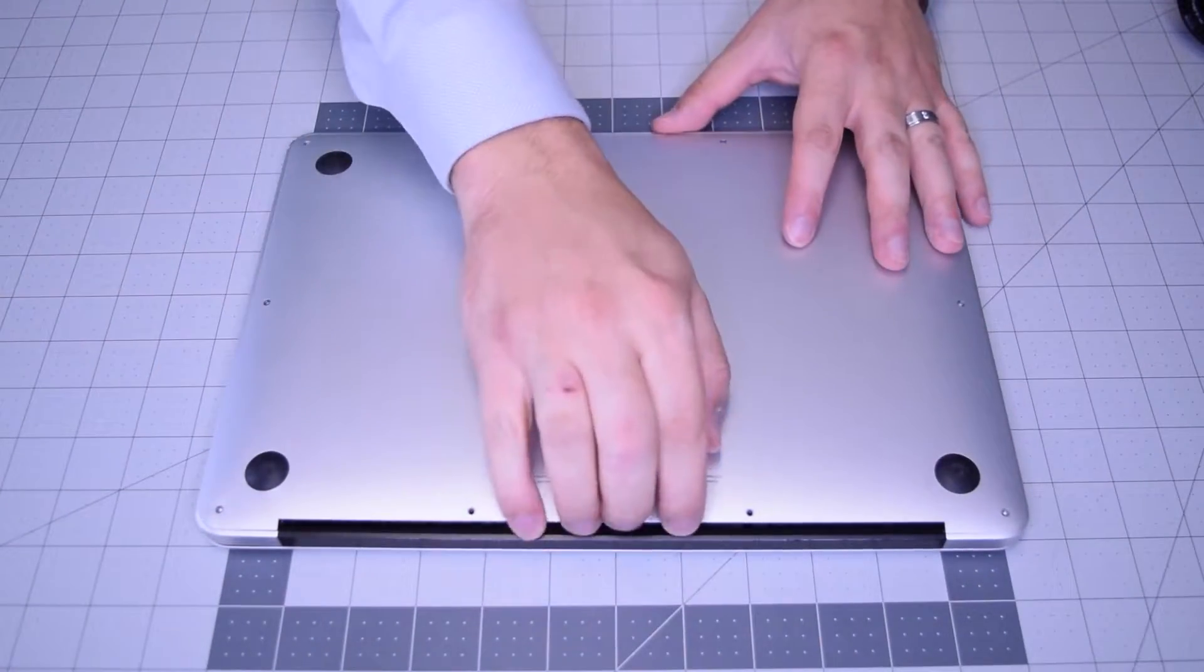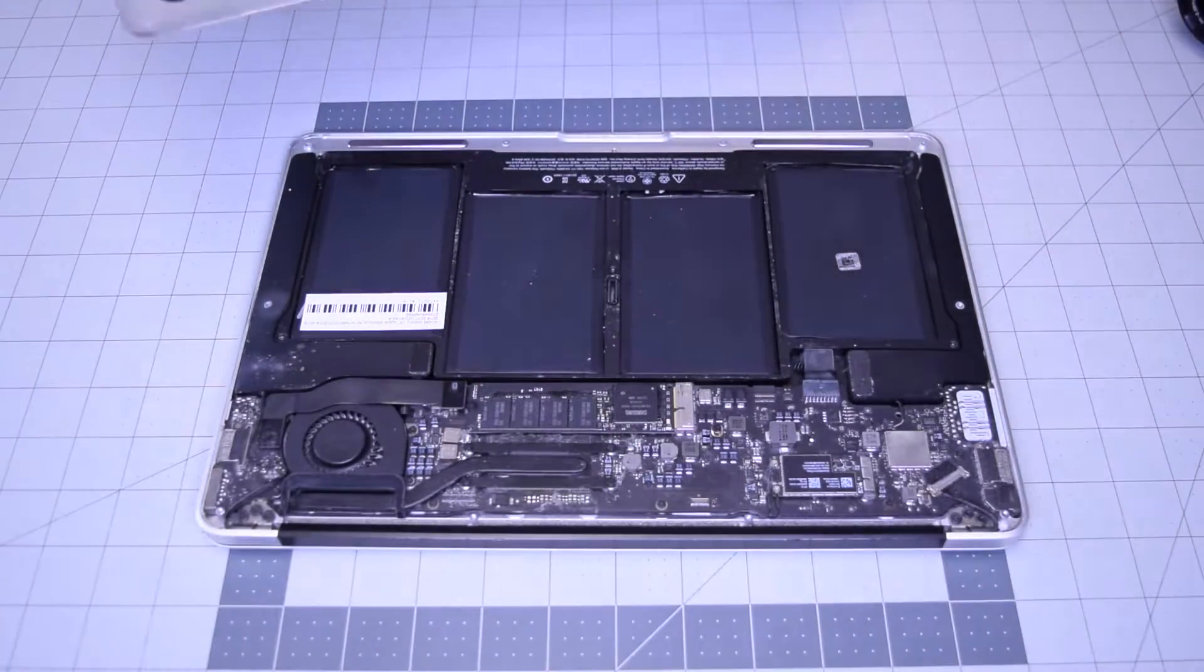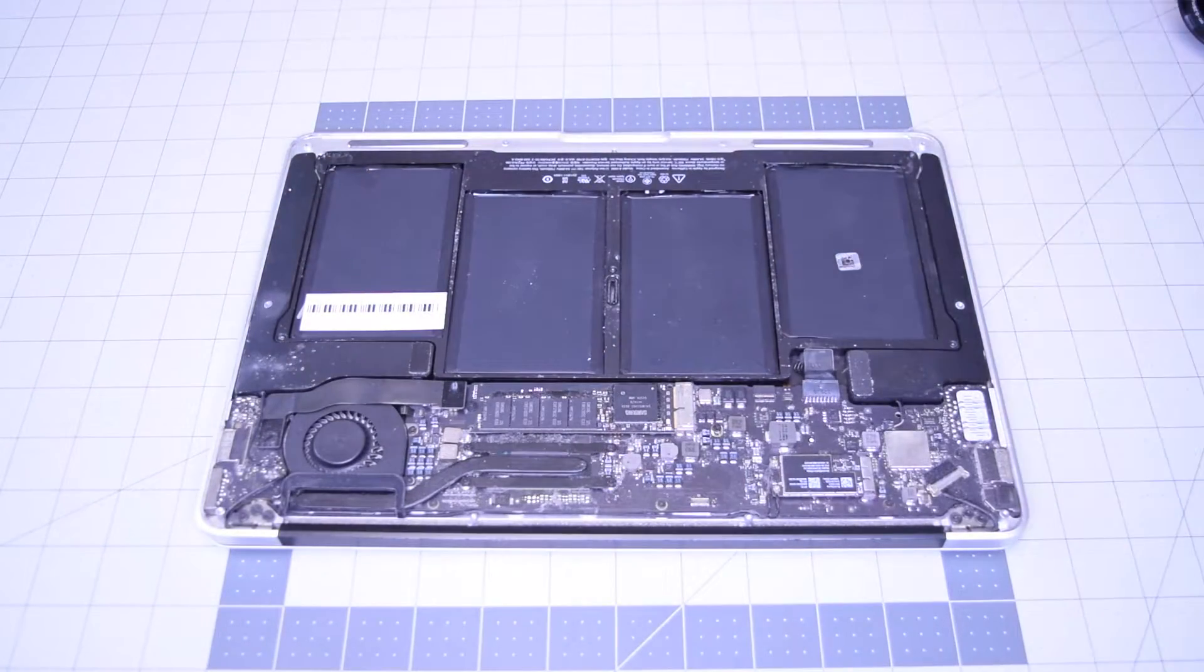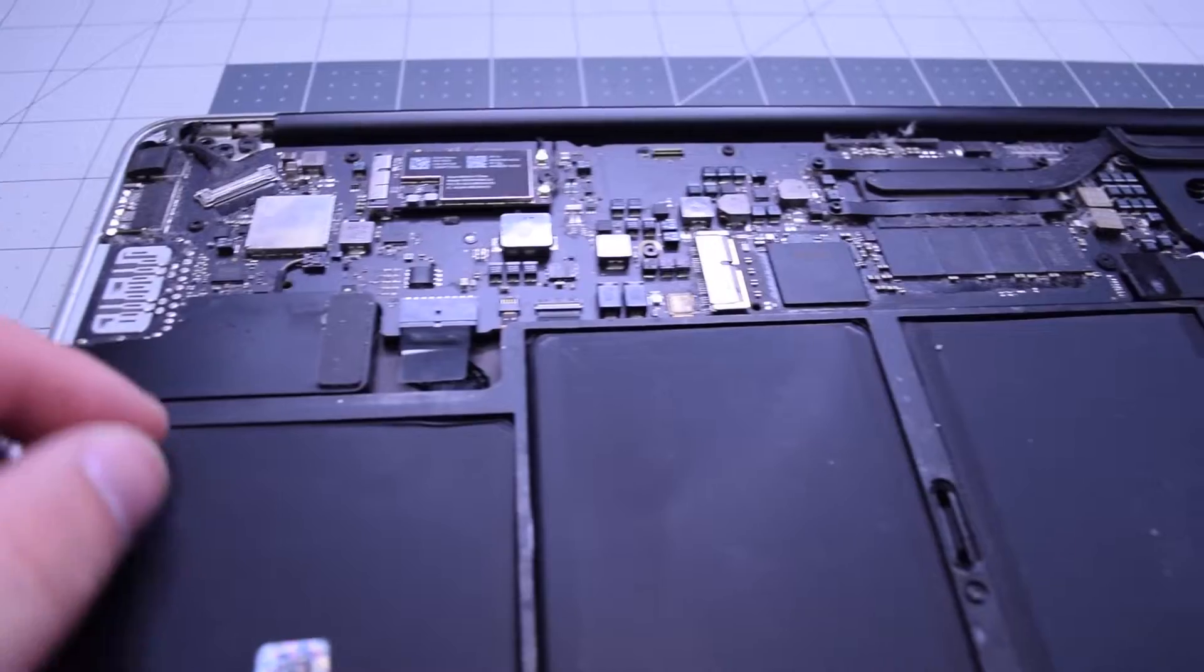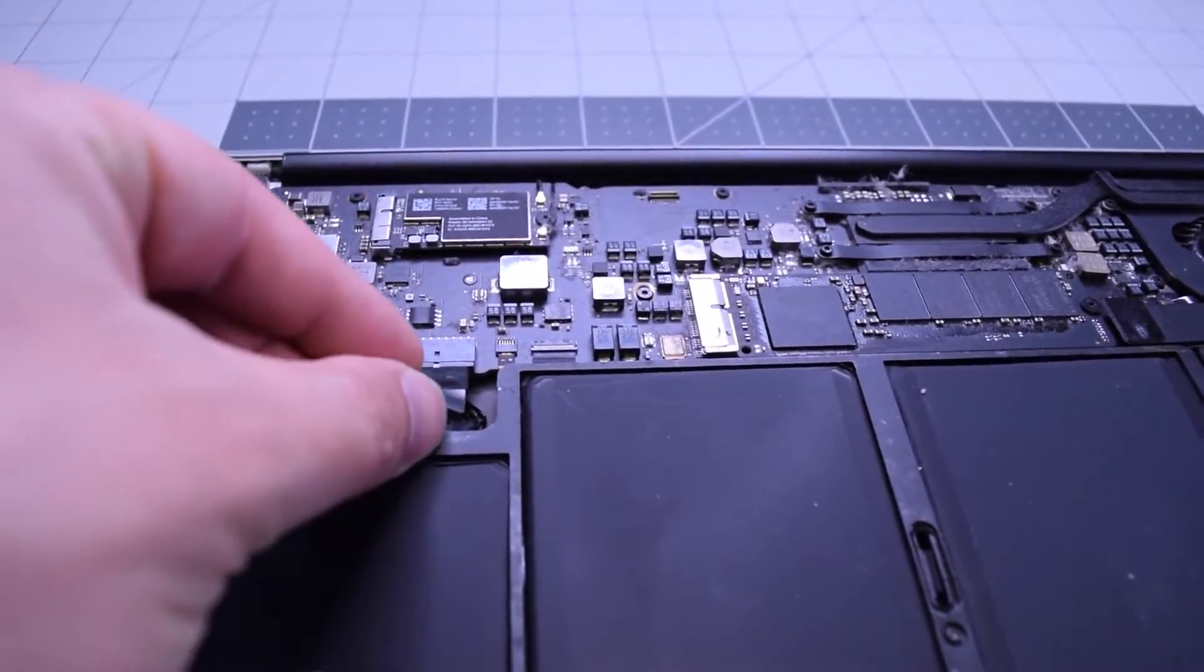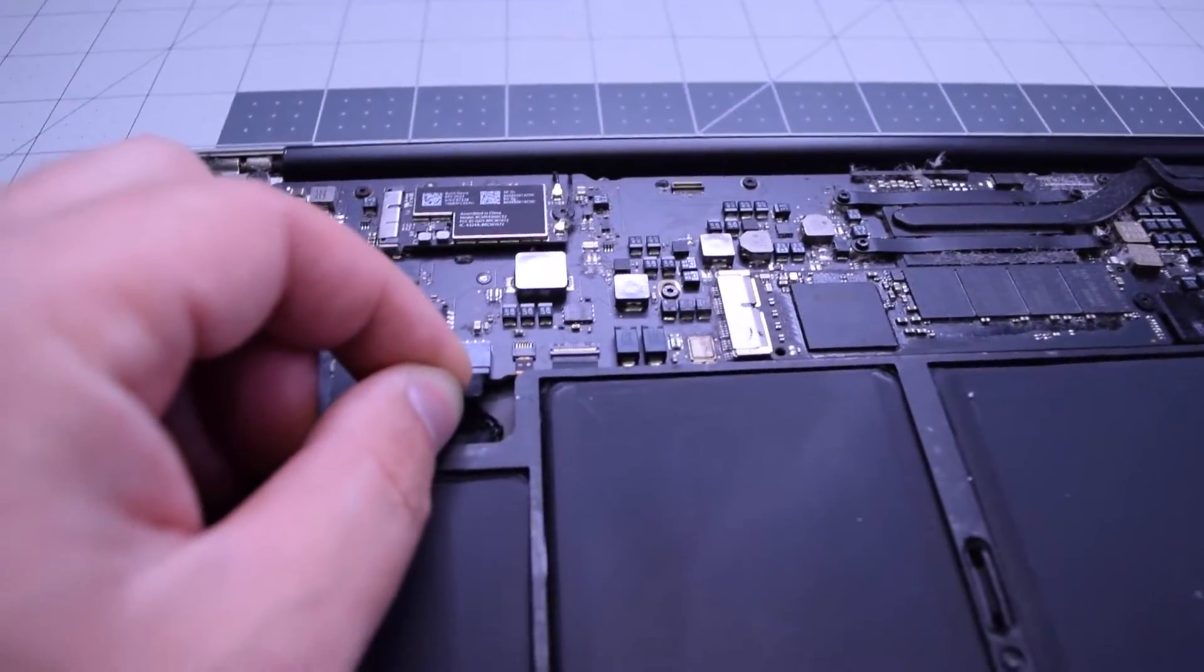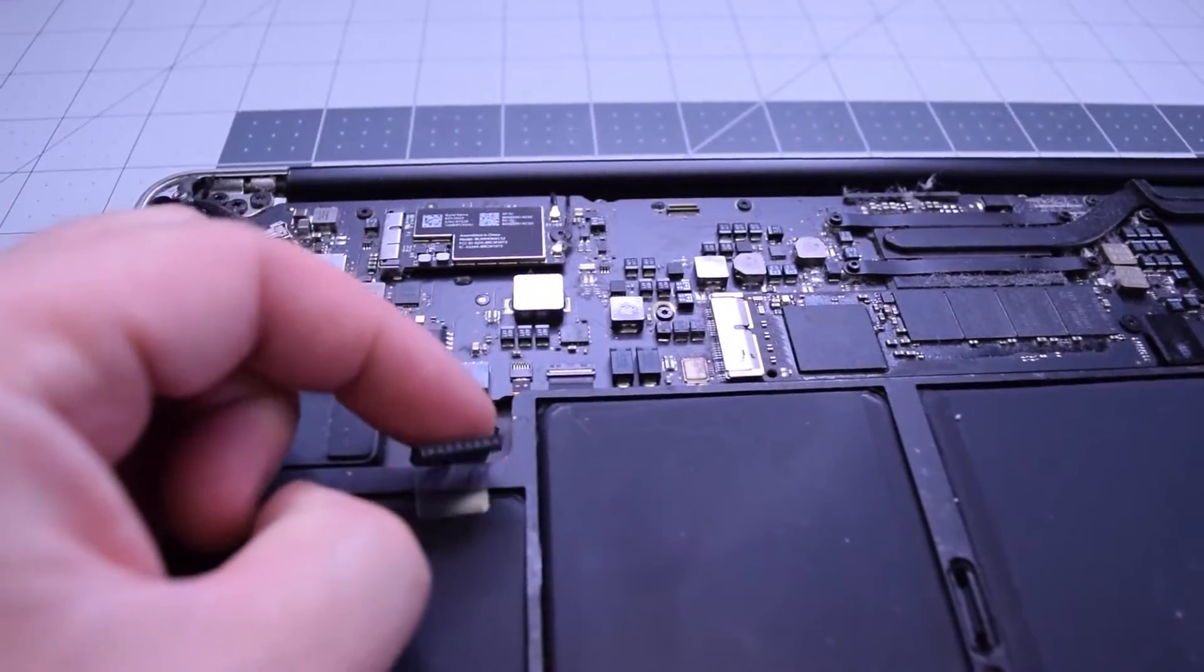With all 10 screws removed, lift up and remove the cover panel to the side. Always begin by disconnecting the battery. Find that little tugging lever and pull on it to disconnect the battery from the logic board.